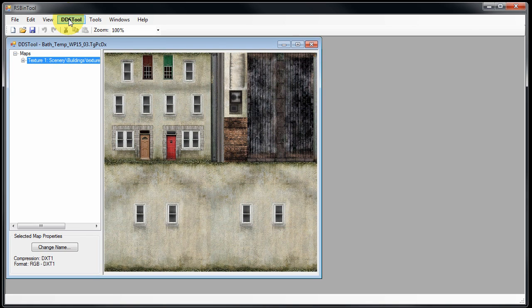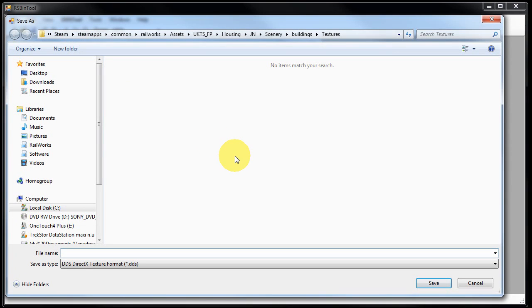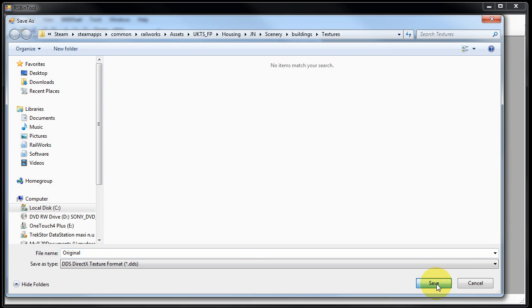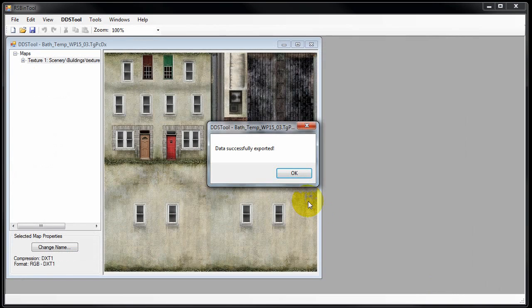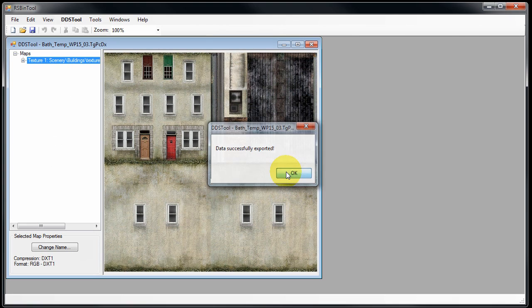So we select DDS tool, export DDS data and then we just need to give that texture a name. I'm going to call it original and press save. And it says data has been exported successfully.